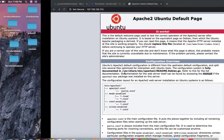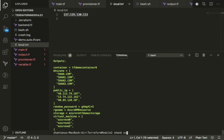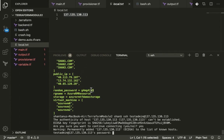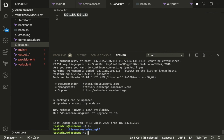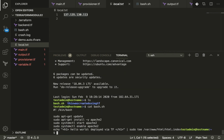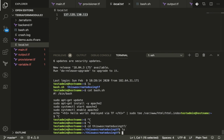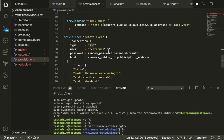We can also SSH into the machine: ssh testadmin@<public-ip>, enter the password, and we're logged in. Running cat on the bash script confirms the file is there, and the directory 'this-was-created-using-tf' is also present — created by the remote-exec provisioner. Our configuration works perfectly.